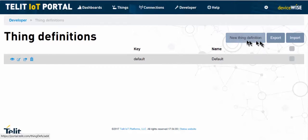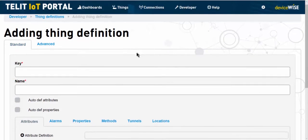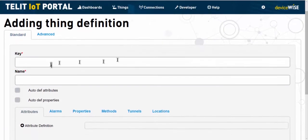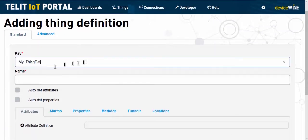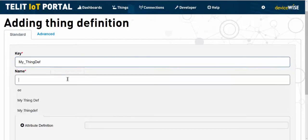On the adding thing definition page, it's important to remember that the key is used by the underlying code and may not contain spaces. However, the name box can.